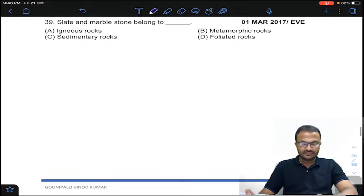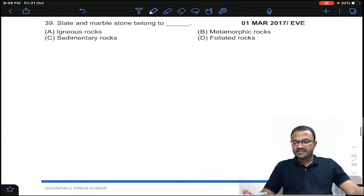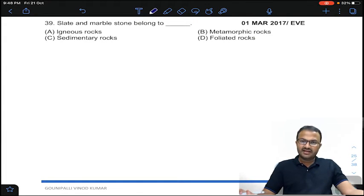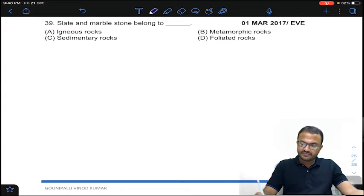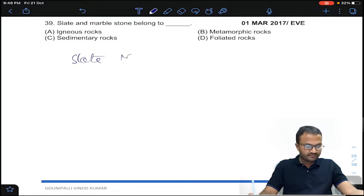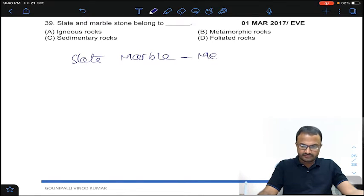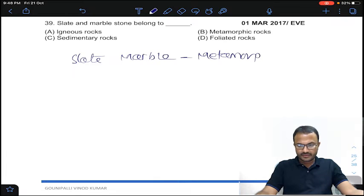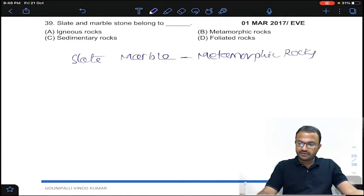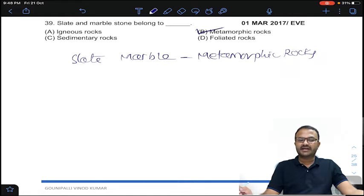Coming to the 39th question: slate and marble belong to which rock type? In the examples of metamorphic rocks, slate and marble belong to metamorphic rocks. Answer B for question number 39.